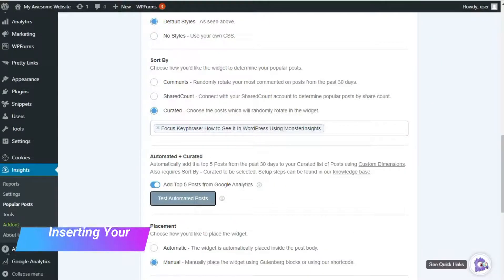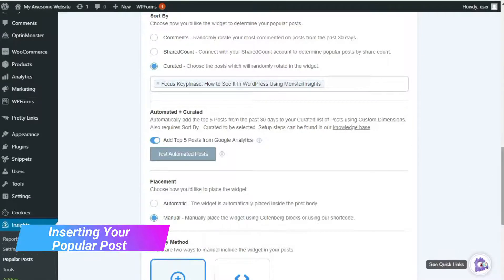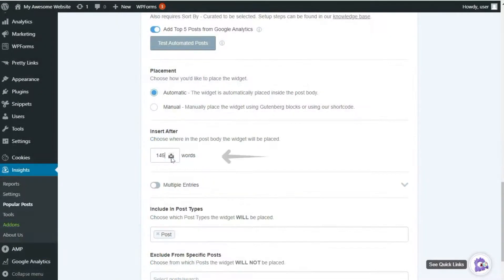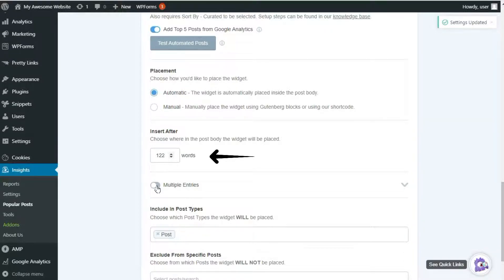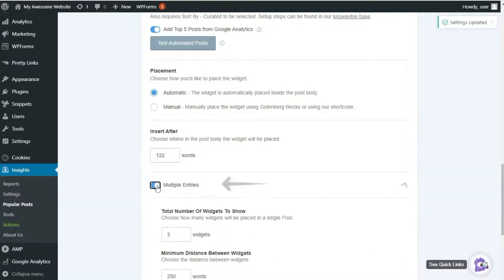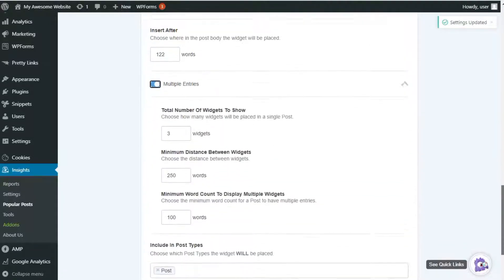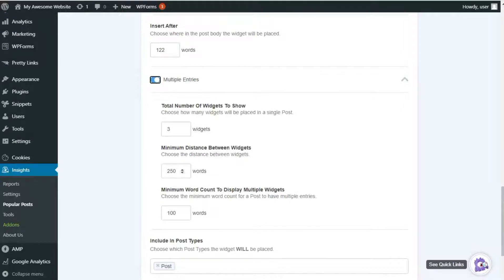Next we're going to show you how to insert your Popular Posts with surgical precision. For inline Popular Posts, you can set a number of words to display before your post shows up. This allows you to decide how deep into the content your reader gets before they see the link to your most trending post. You can even enable the Multiple Entry setting to show your inline Popular Posts more than once for longer articles.